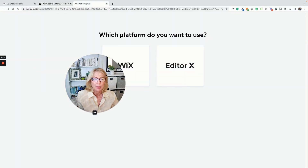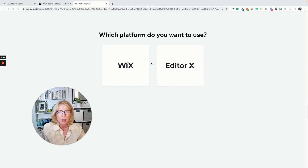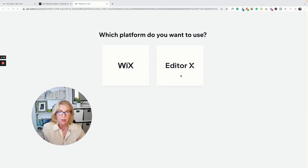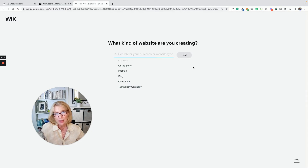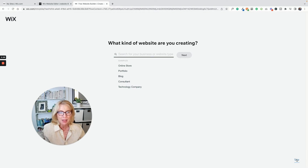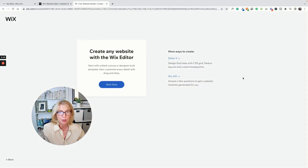I'm going to go over to a blank page — this is the very beginning of a Wix website. When you first open a Wix account and say you want to start a new website, it asks whether you want to use Wix or Editor X. Editor X is a more advanced editor primarily for designers — I wouldn't suggest you go there. It starts asking me a bunch of questions to gather templates, but I'm going to skip those and not name my website right now.